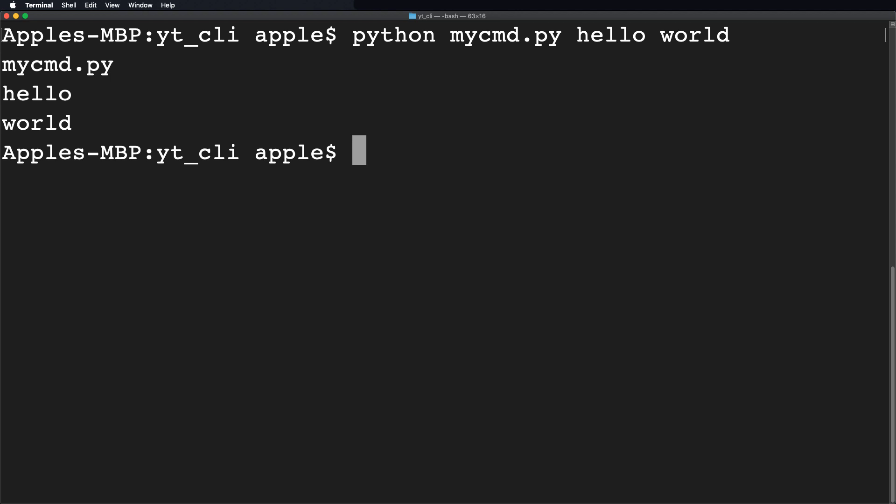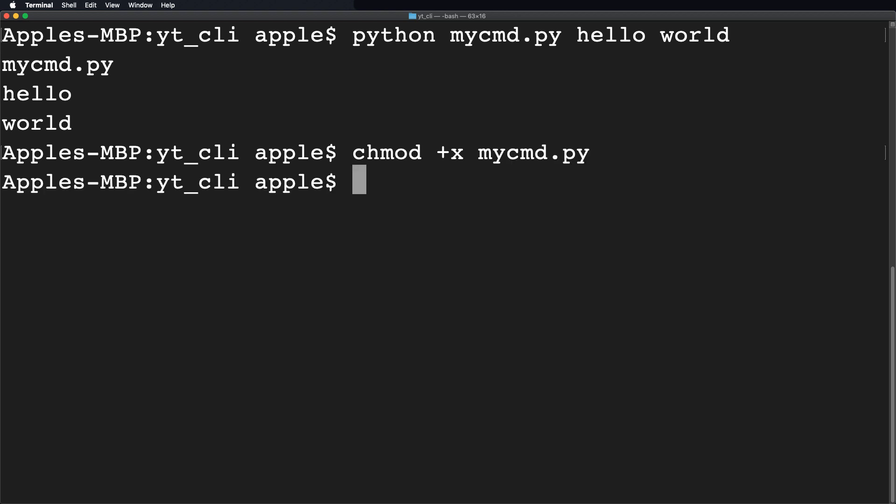To do so run the command as chmod +x and then write the file name. Here the +x flag is used to change the permission of a file to make it executable.